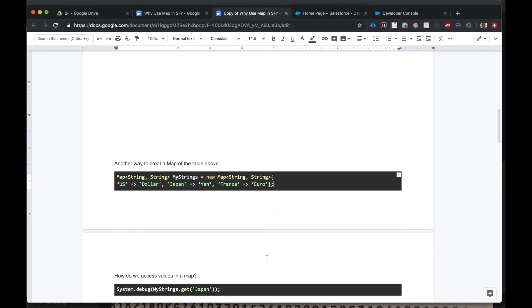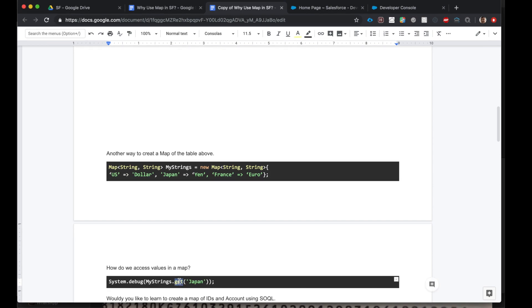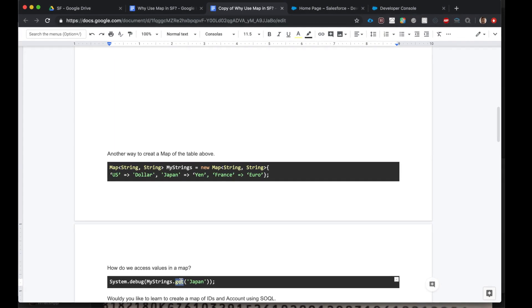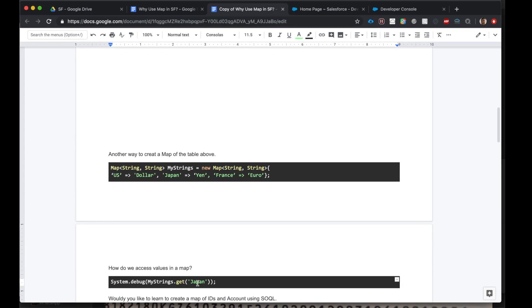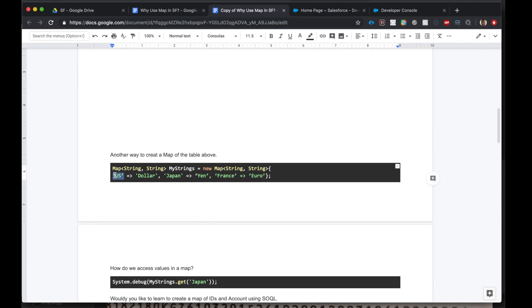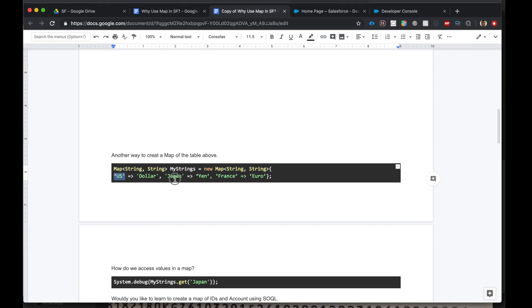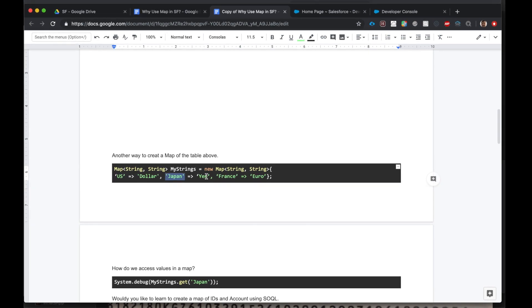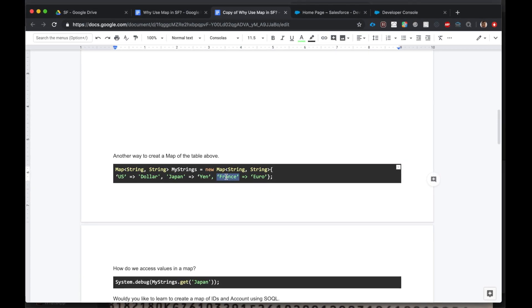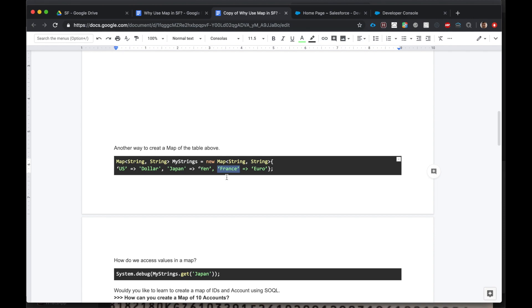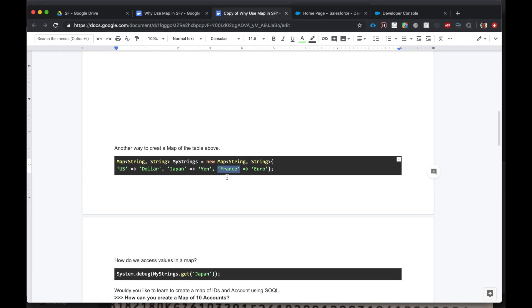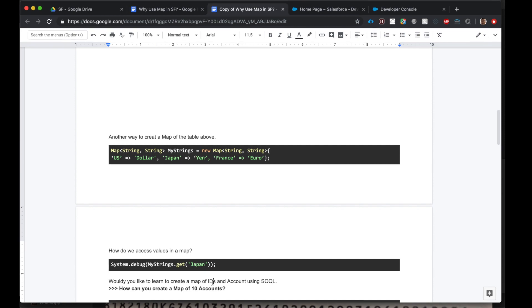To get values in the map you have to use the get method and then you put in the key. Earlier we used the key of US, we can also use Japan or France, and this will get us the value for the key. Let's look at this in a different way.